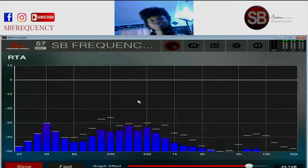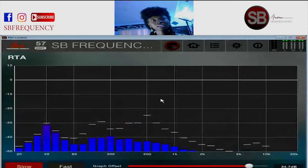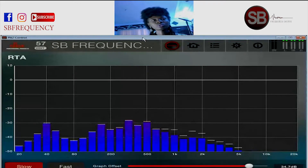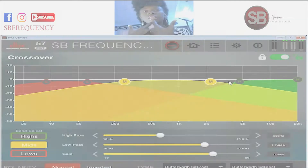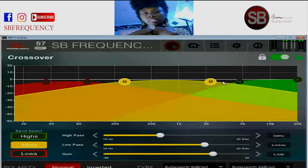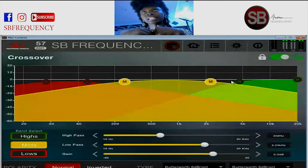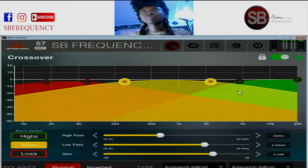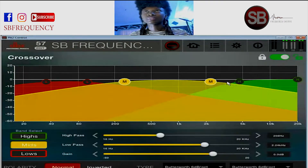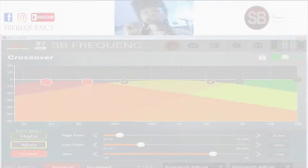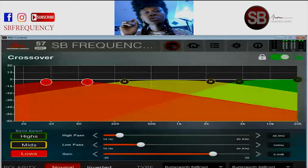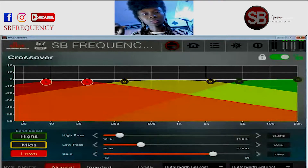Measurement might help you see what the problem is and how your speaker system is performing with different filters. When they cross at this end, different things happen — they can sum up or they can cancel. Some subwoofers are actually omnidirectional.